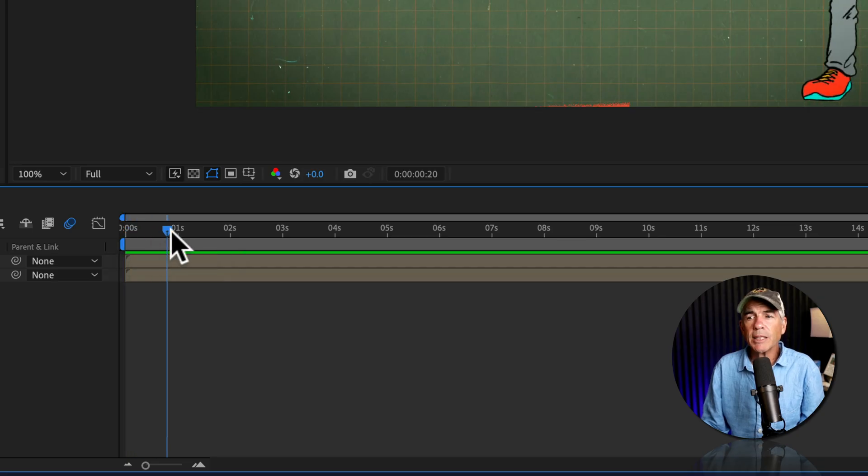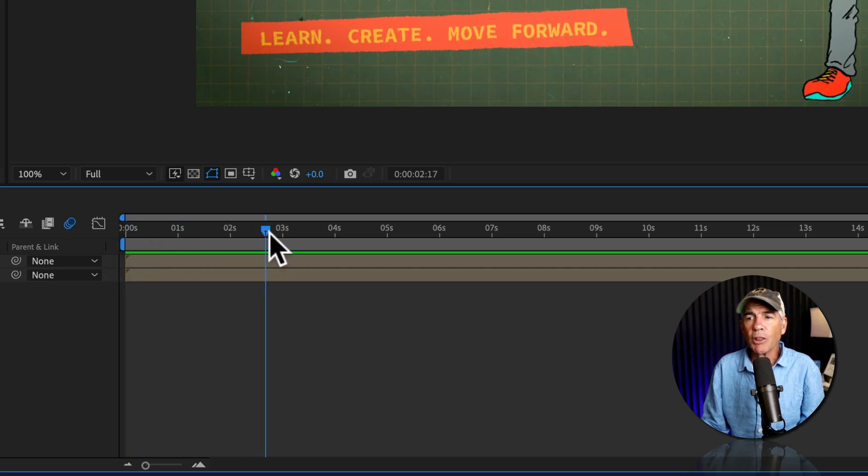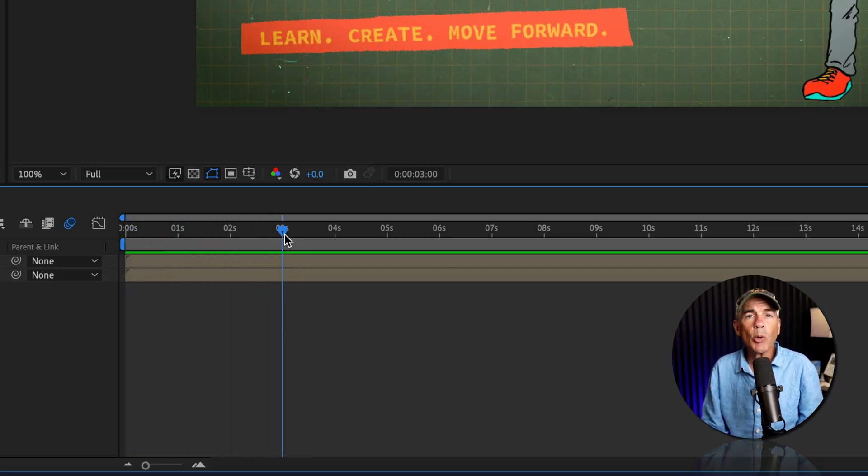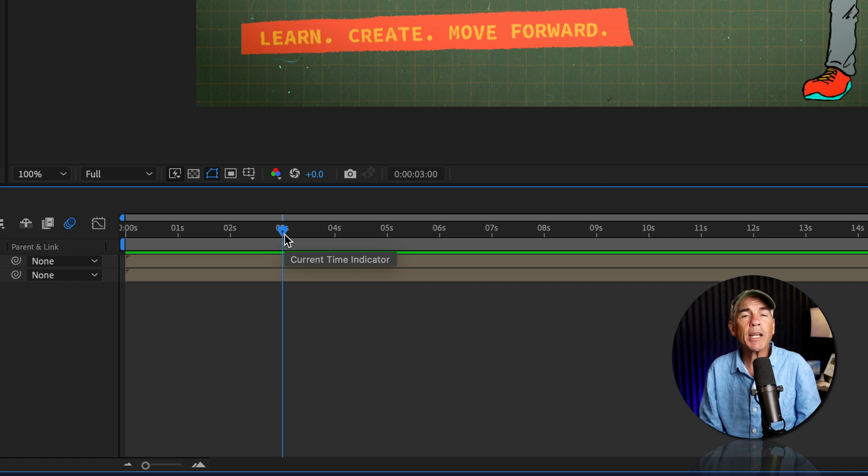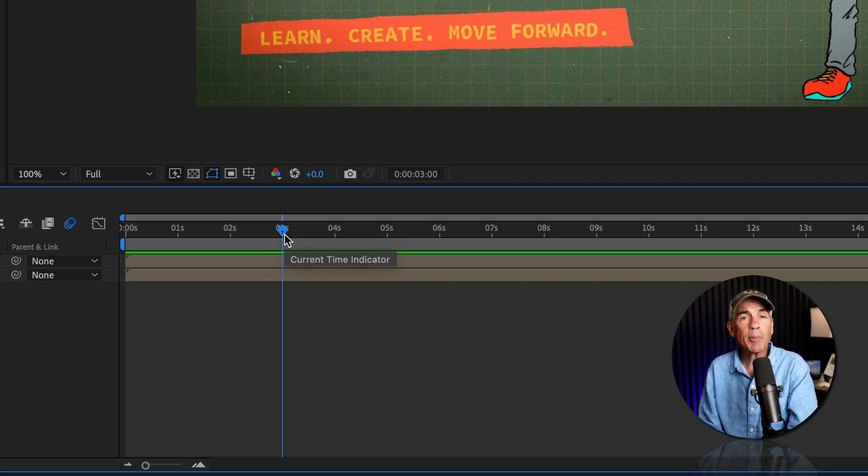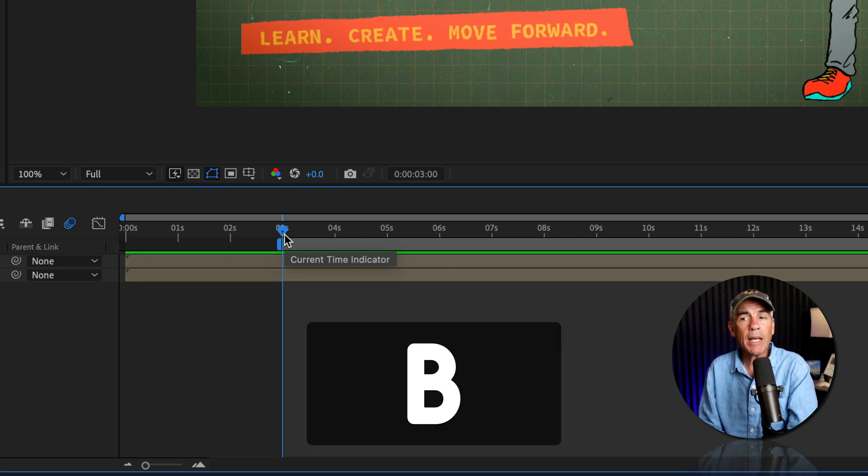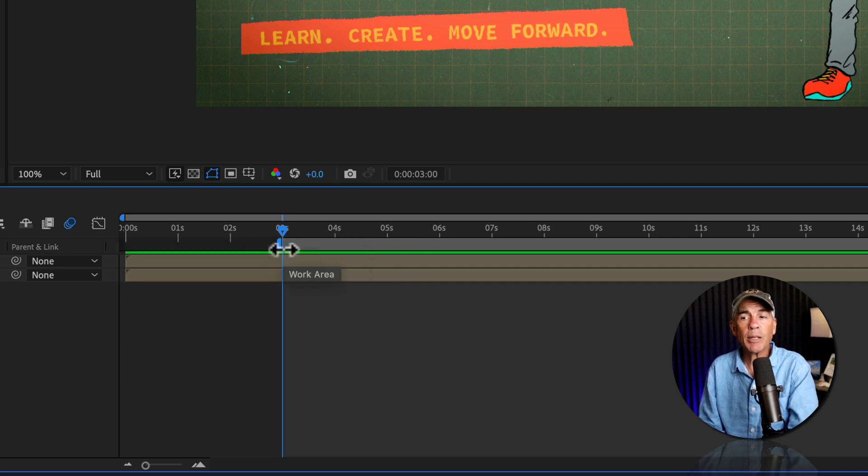I'm going to drag the CTI to the three second mark. This is where I want the work area to begin. So I'm going to tap the letter B to set the beginning of the work area.